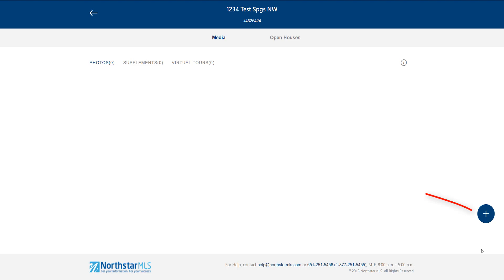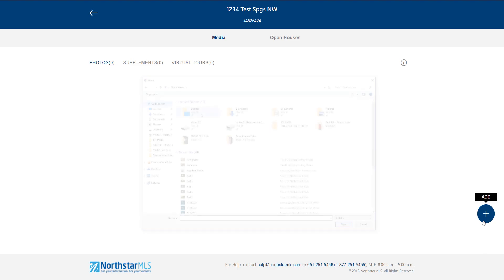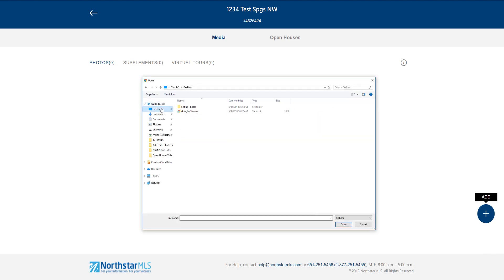To add photos, click the blue circle with the plus sign on the right side of the screen. The file manager for your system will open, and then you'll navigate to the photos you want to upload.